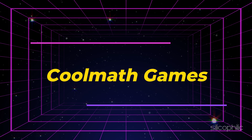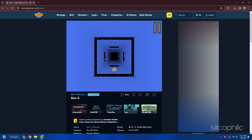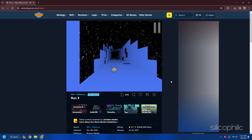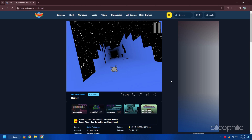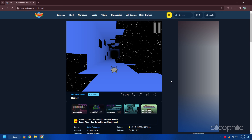4. Cool Math Games. Cool Math Games is a website offering a variety of fun and educational games for all ages. You can play games that involve math, logic, strategy, puzzle and more. Some of the games are also available offline. Popular titles include Run 3, a game where you run and jump through a 3D tunnel in space, avoiding gaps and switching gravity to stay on track — you can also unlock new characters and levels.